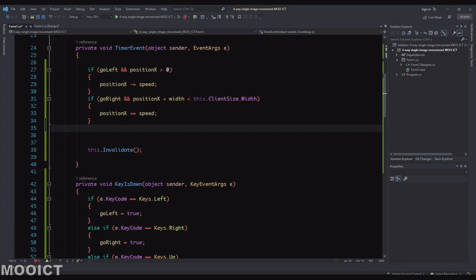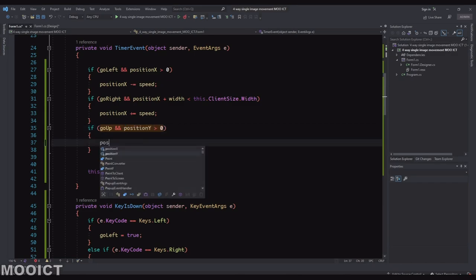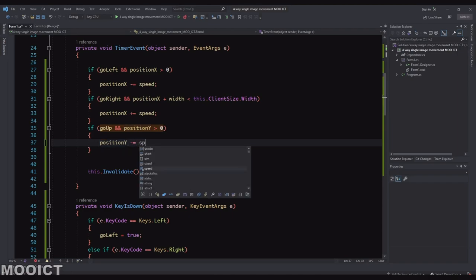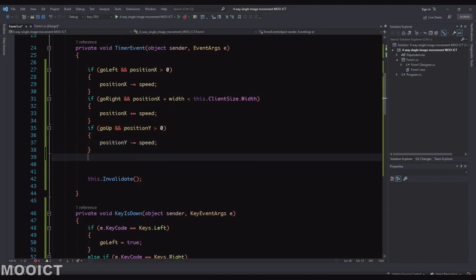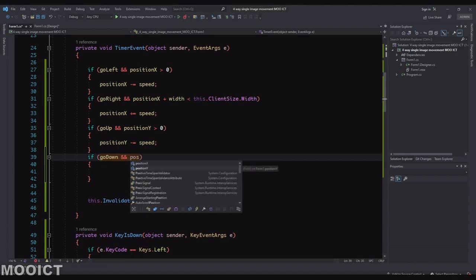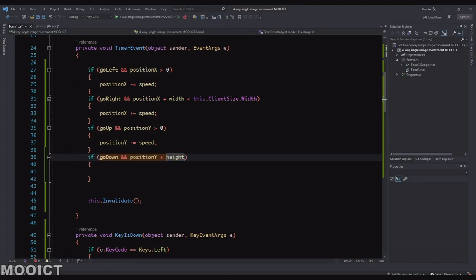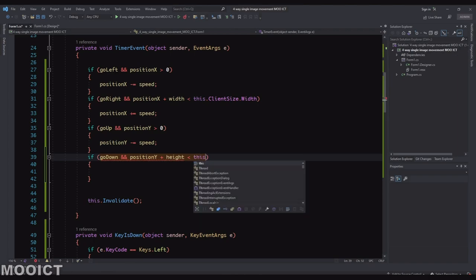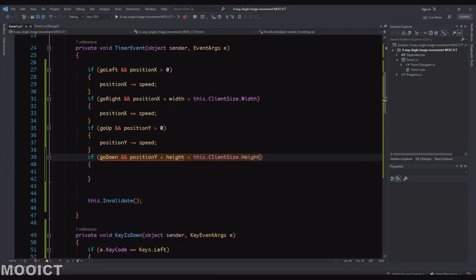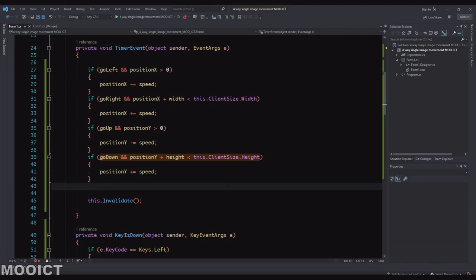Let's do the up. If goUp is true and positionY is still greater than zero, then we're going to say positionY minus equals to speed. And then if goDown is true and positionY plus height, so similar to the one we did for the right, it's less than this.ClientSize.Height, so if it's still within the boundaries of the form then we can move it down. So we get the plus equals to speed. So 2 for x and 2 for y. We've done that.